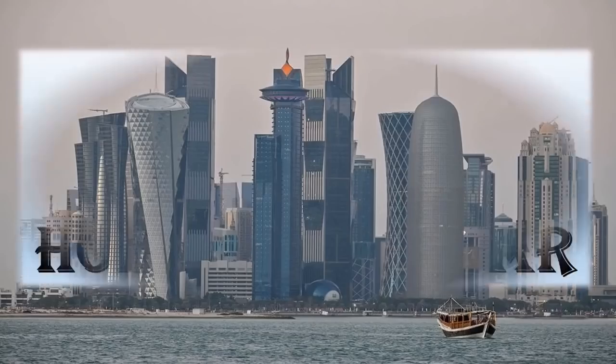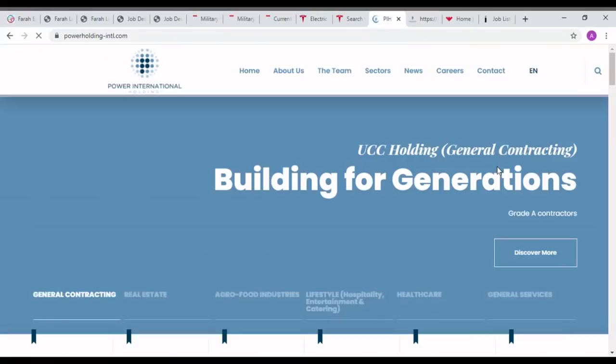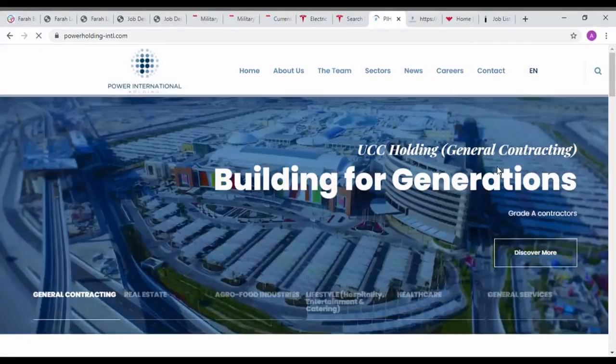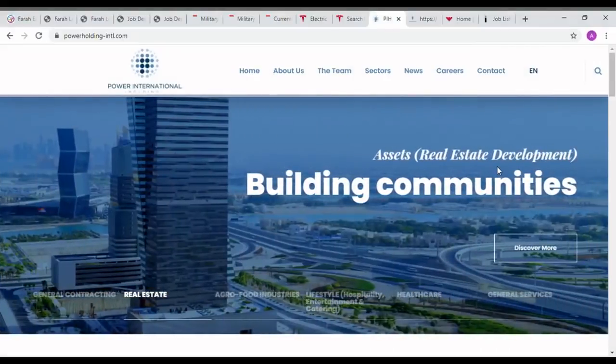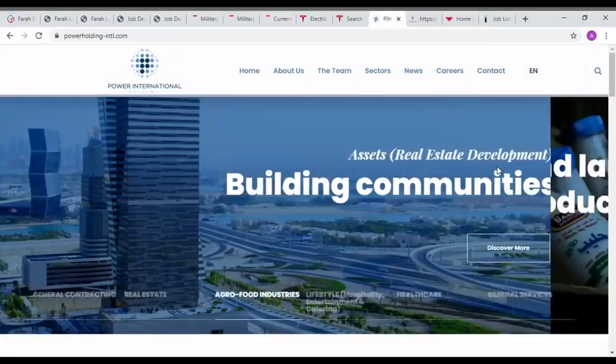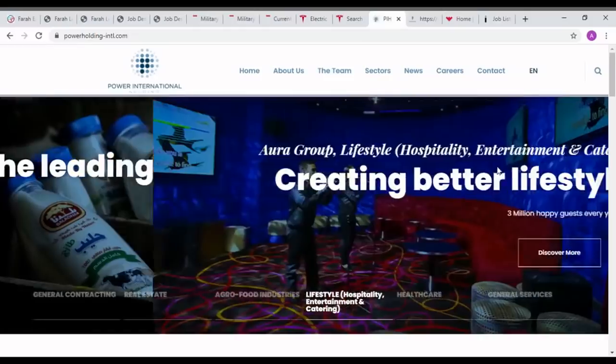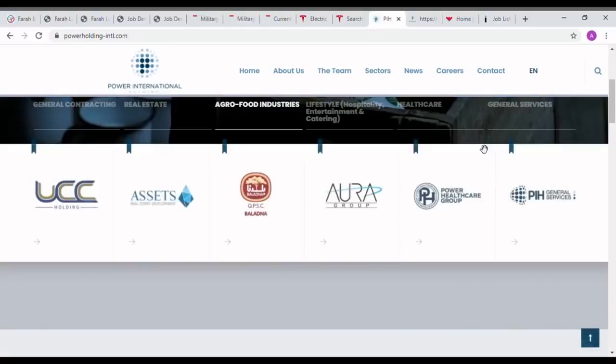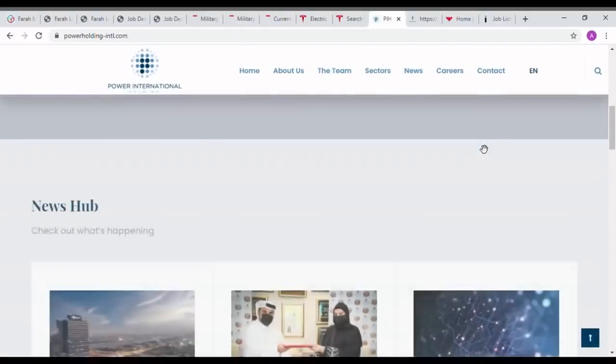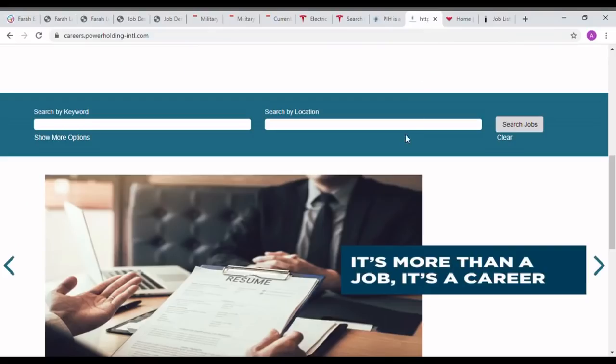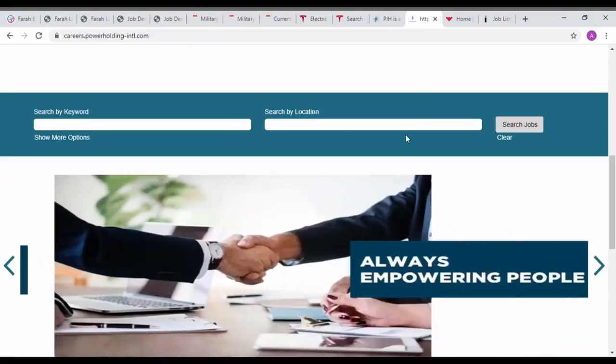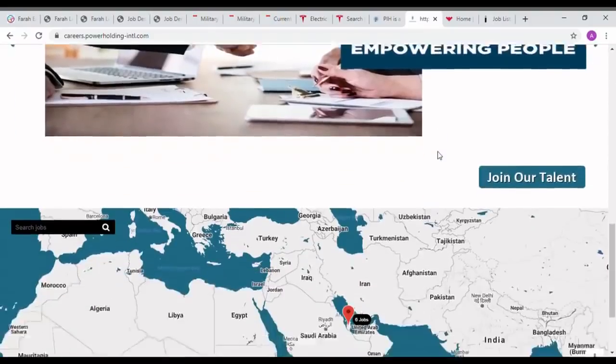Next job is Power International Holdings Qatar. Power International Holding is a diversified business conglomerate grouped into six main sectors: general construction, real estate, agro food industries, lifestyle, healthcare, and general services. The group of companies employ over 41,000 staff. For seeing the job opportunities, please press the career icon.